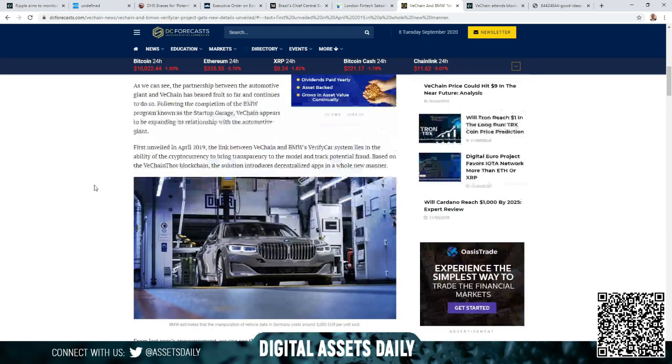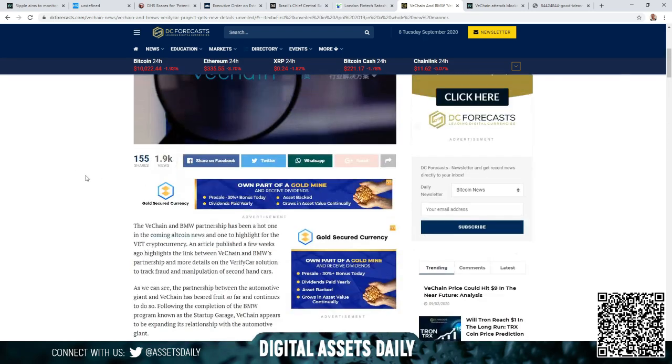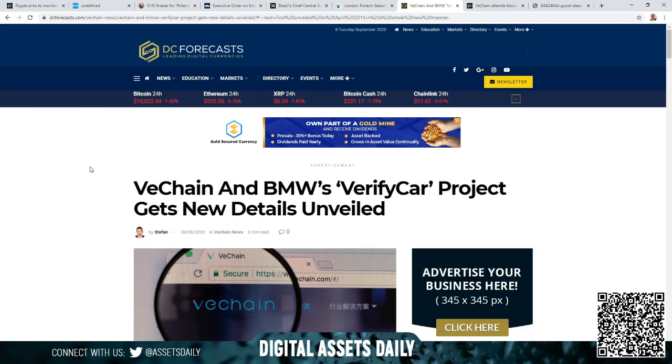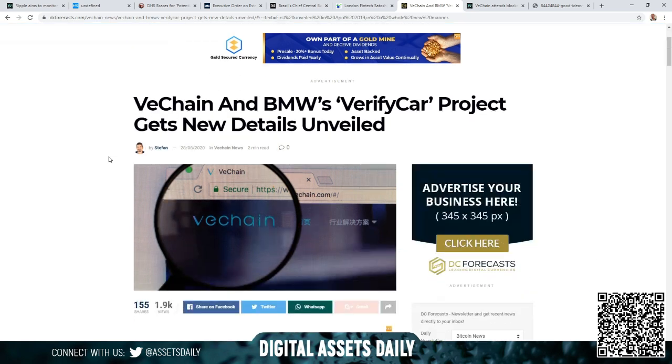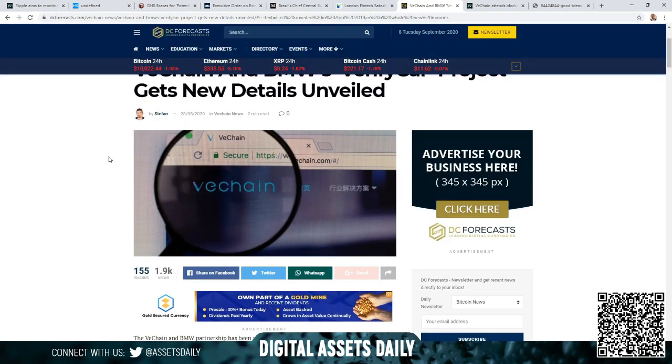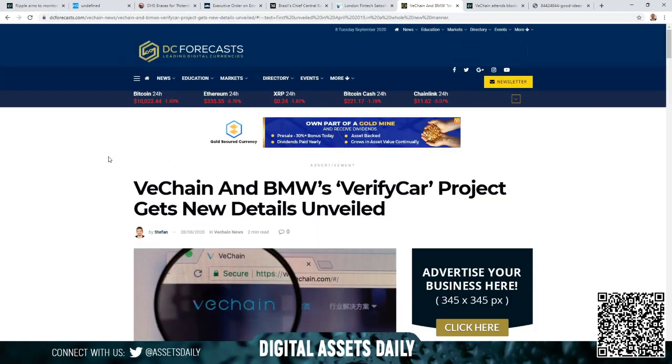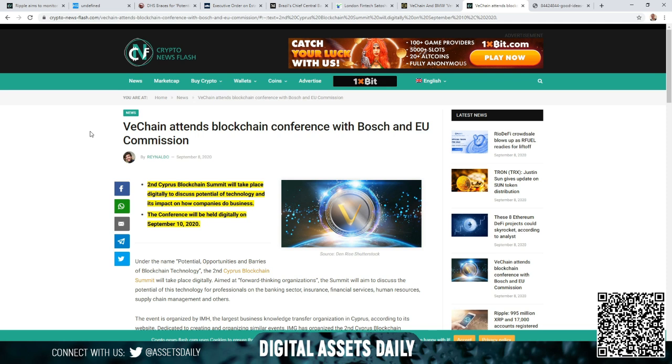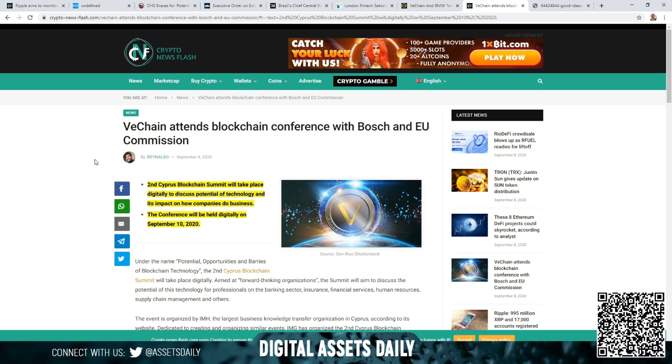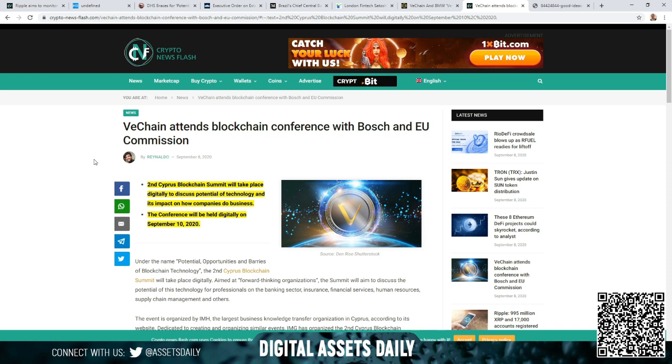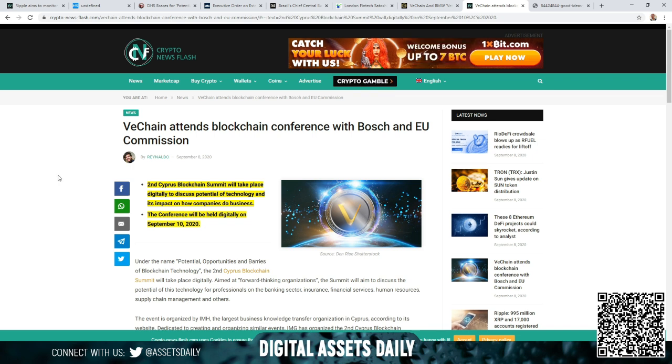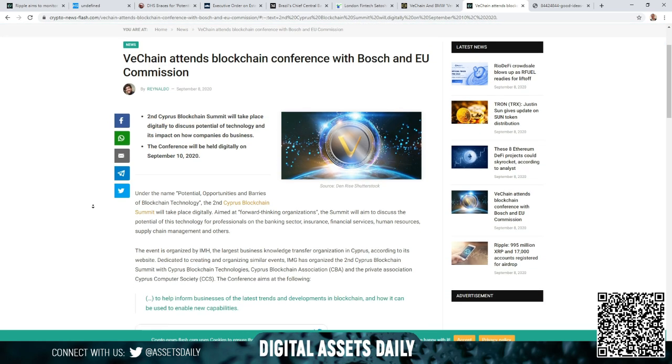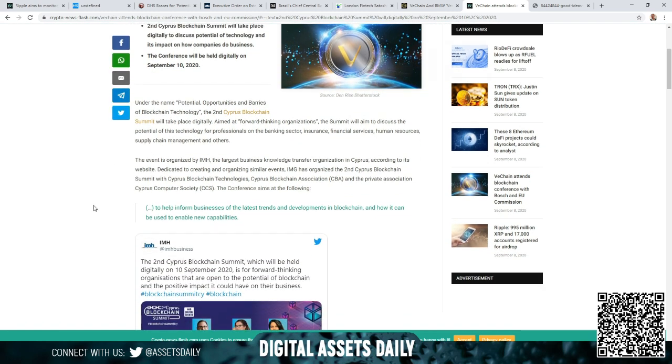According to BMW, the manipulation of vehicle data in Germany alone costs around 3,000 euros per unit sold. I personally would not mind that in my car to take it to the workshop for routine maintenance, or basically if I were to purchase that, I would think that would be an excellent thing for vehicles to actually have. In the next article, VeChain attends the blockchain conference with Bosch and EU Commission. The Second Cyprus Blockchain Summit will take place digitally to discuss potential of technology and its impact on how companies do business. The conference will be held digitally on September 10th, 2020, so basically in two days they're going to have the next conference.